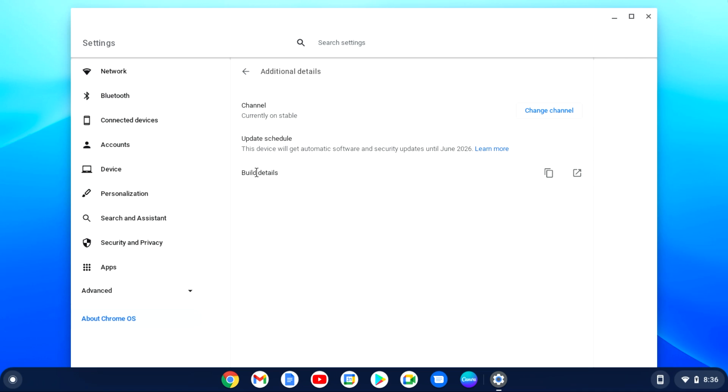It generally will tell you till when it will receive updates. In this case, June 2026.